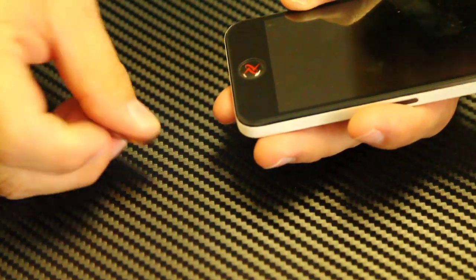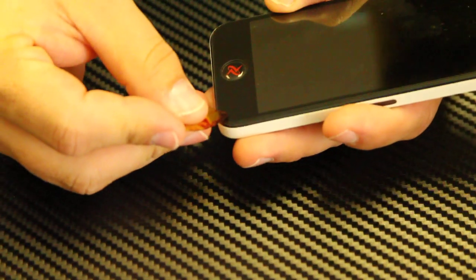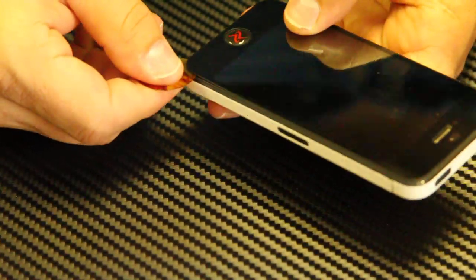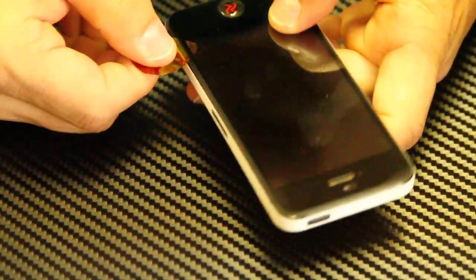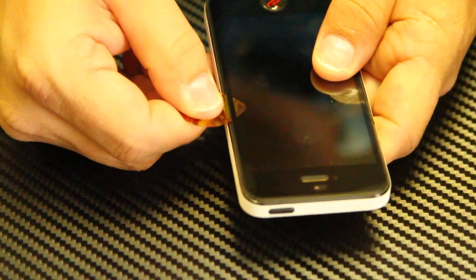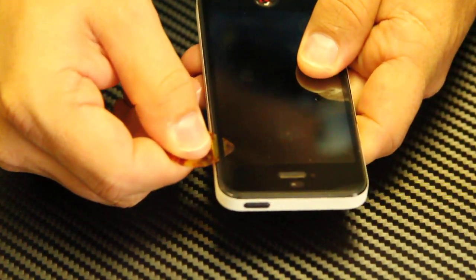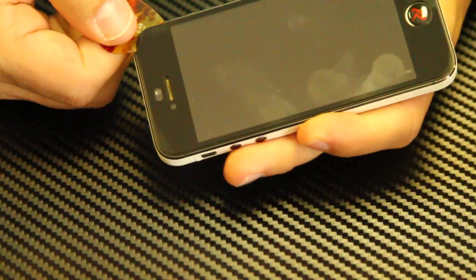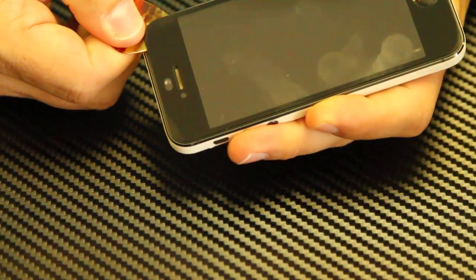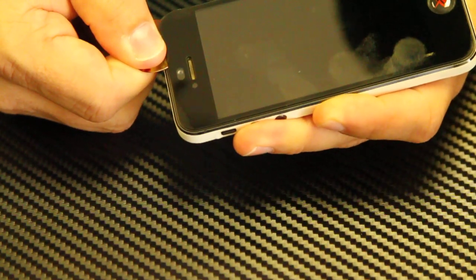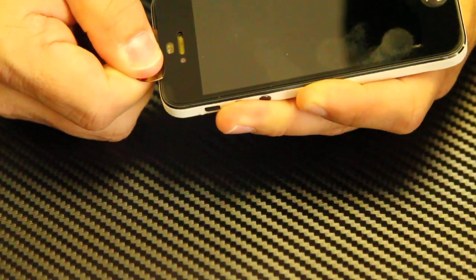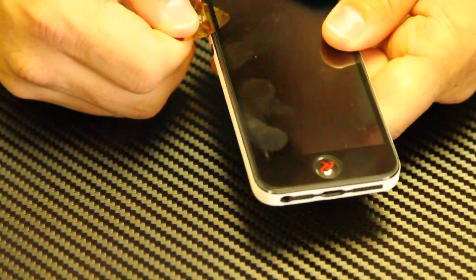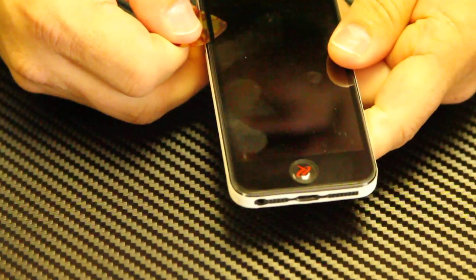You can use your guitar pick to work all the way around the edge, and you want to make sure that you work all the way around the edge and not just try to pry one corner. If you try to pry one corner before the adhesive is released, it will most likely break and shatter on you.